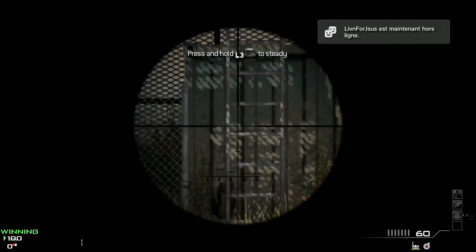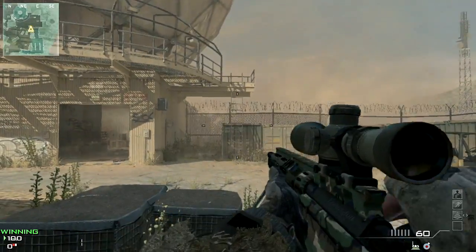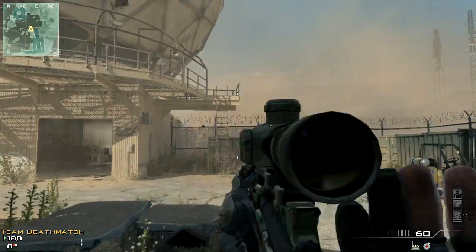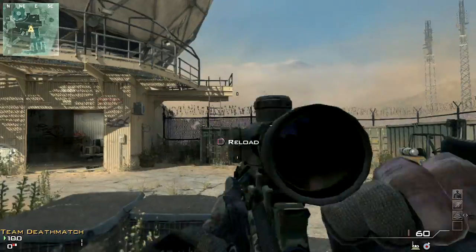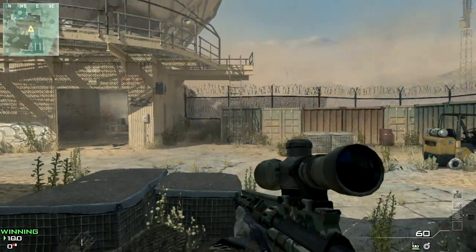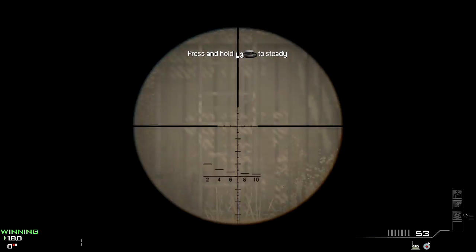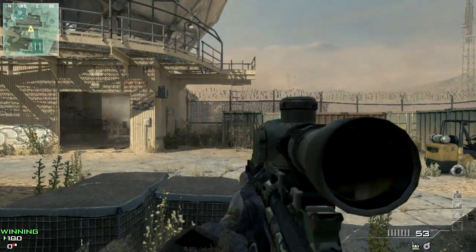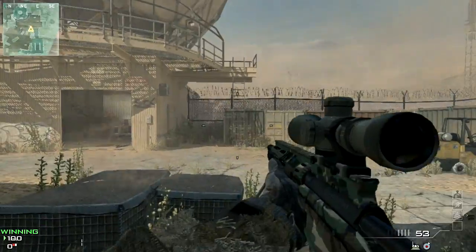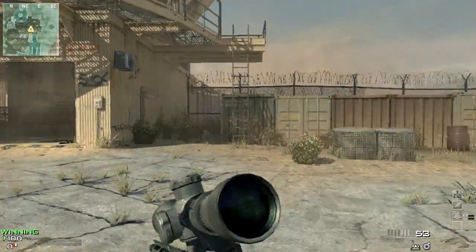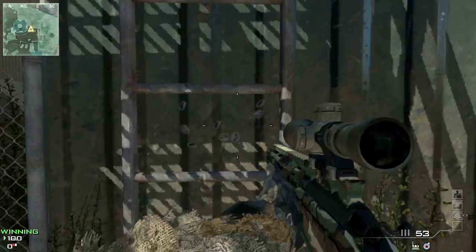The quickscope changed from Modern Warfare 2 to Modern Warfare 3. Now you have to see something on your screen. Before in Modern Warfare 2 a quickscope was just the black screen. But now it changed because if you only see the black screen, it won't be accurate — it's going to be as accurate as a no-scope.